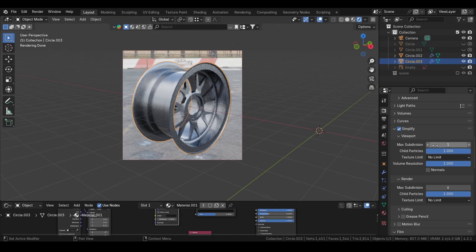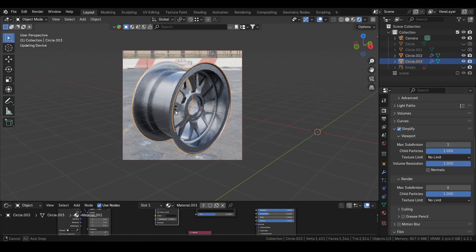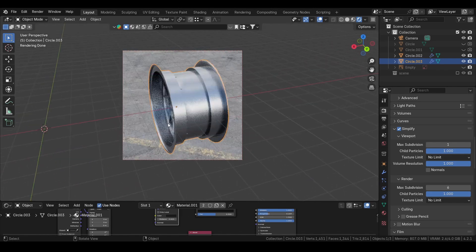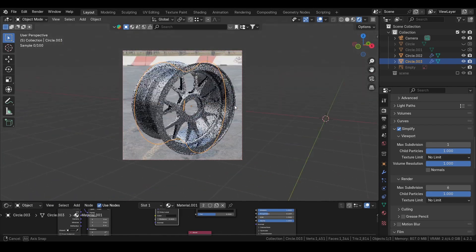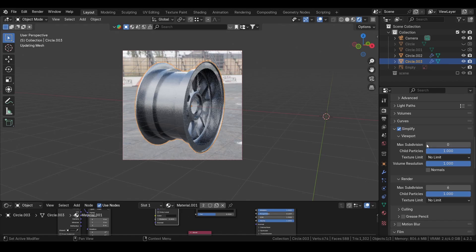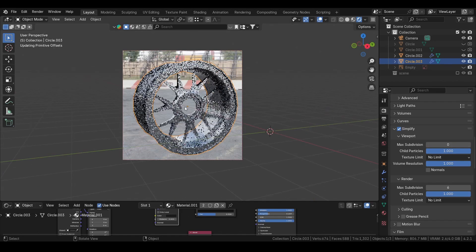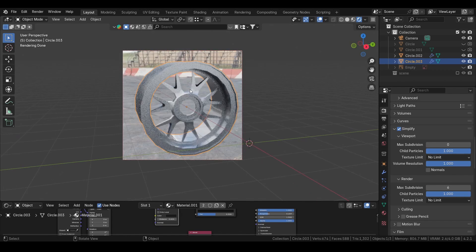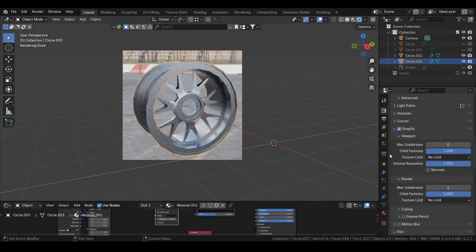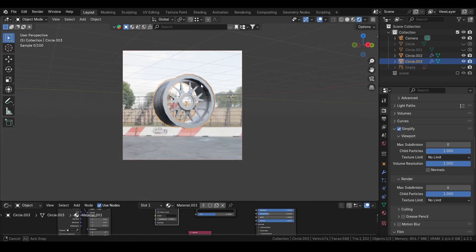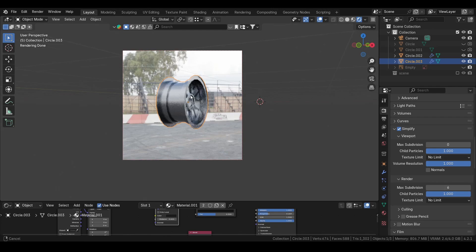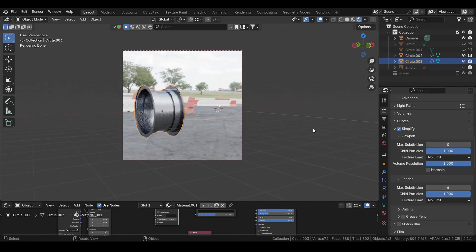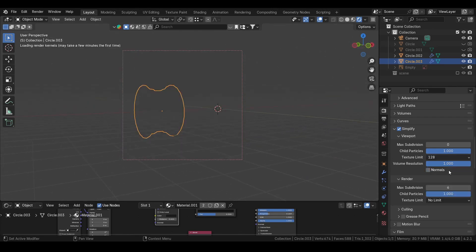And you will feel that your model lags your whole scene. You can go to this simplify and change this to either one or zero, and it will obviously change how it looks in the viewport. But as long as you have the high settings in the render, it doesn't really matter. You can also set the texture limit. You see the background is quite high resolution, so if we change this to 128...